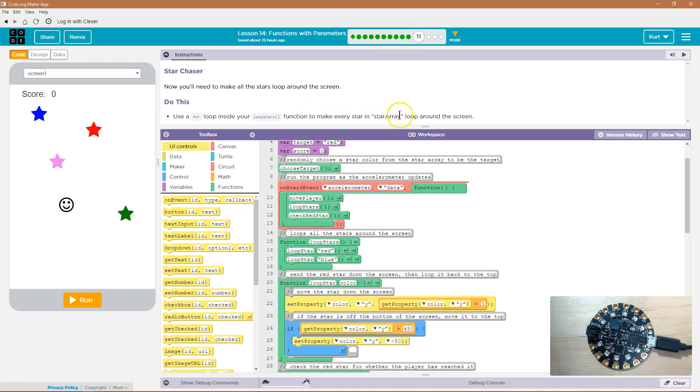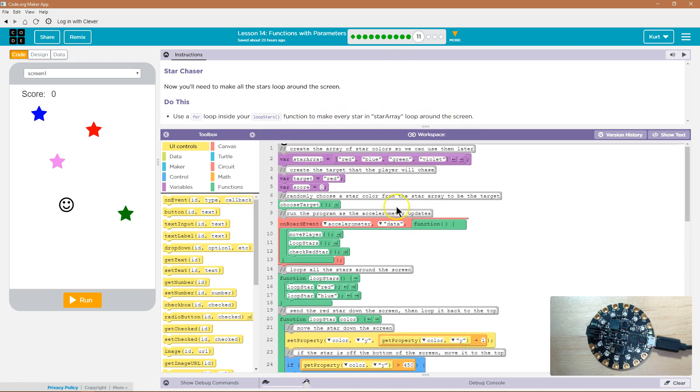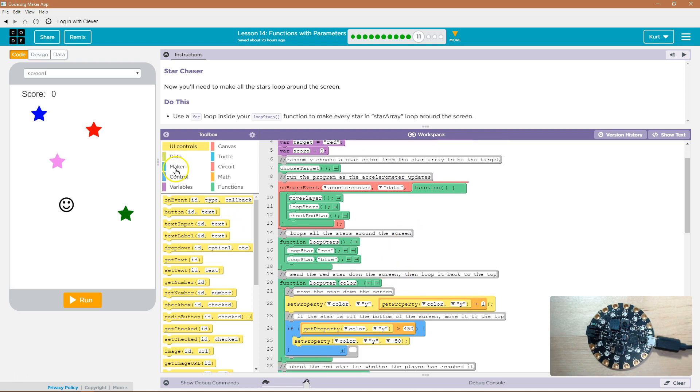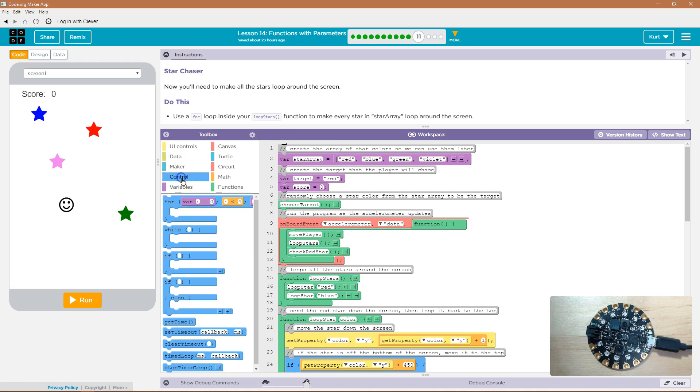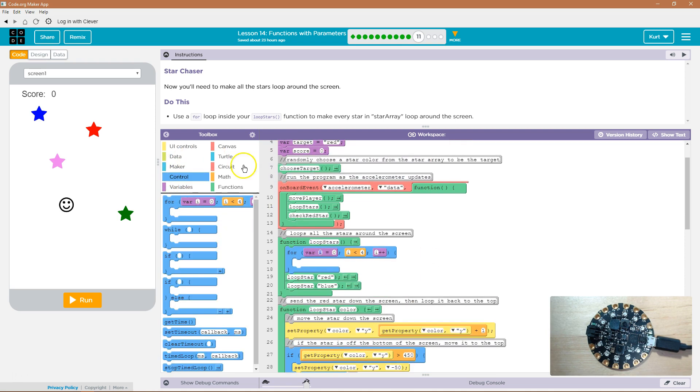To make every star in the star array, and how many are there? One, two, three, four. Oh wait, it doesn't matter. We can do star array dot length. So control, I'm going to throw this here.